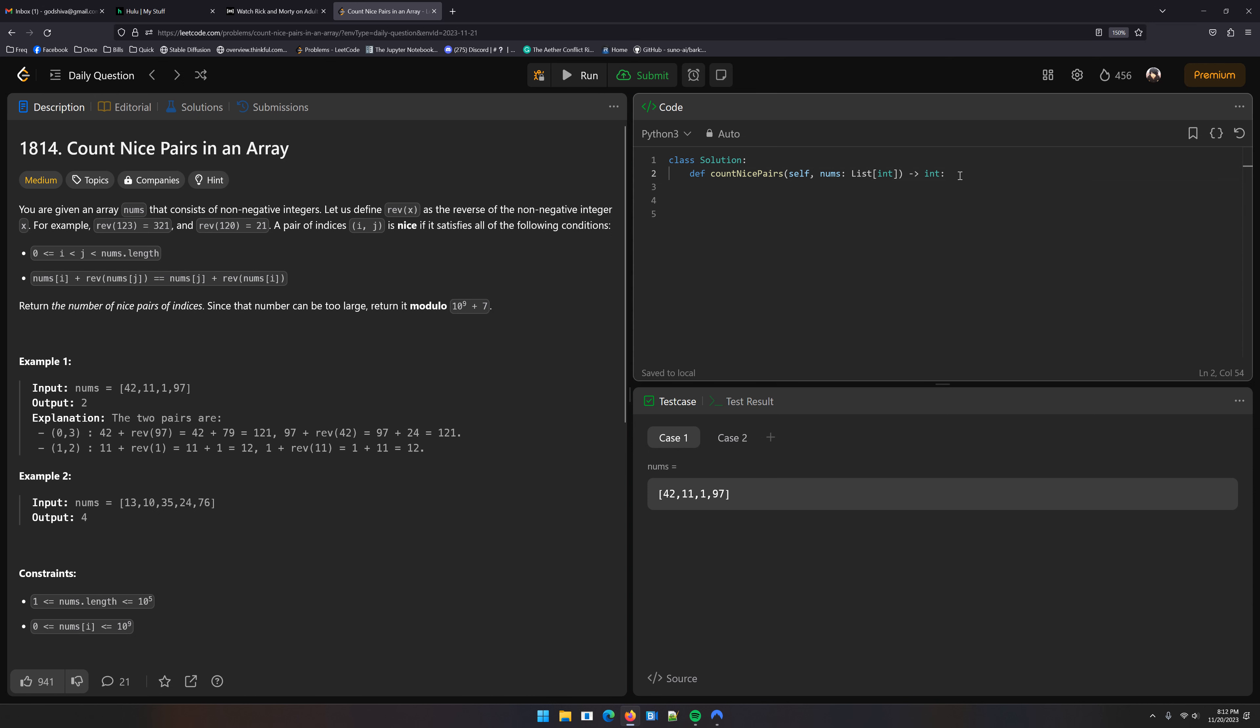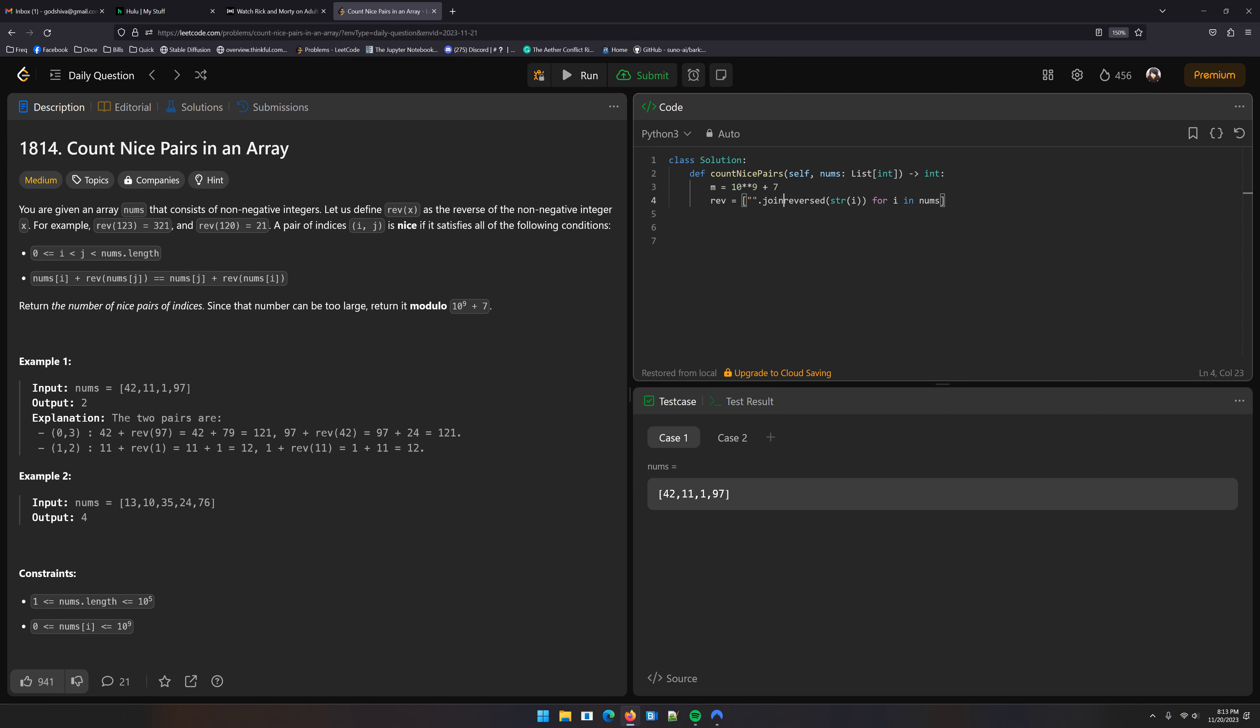Okay, so let's set up the modulo first, 10 to the 9th plus 7. Now we've got to generate the reverses, so we're going to say reverse equals i for i in nums, and then we're going to have to convert it to a string, and we're going to have to reverse it, and then we're going to have to turn it back into a string. Here, I'll show you what that looks like.